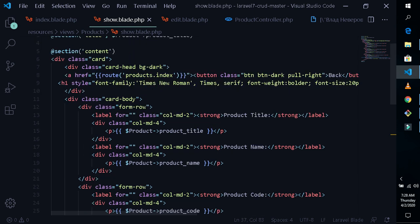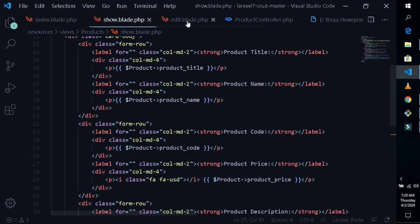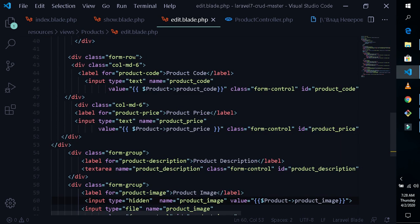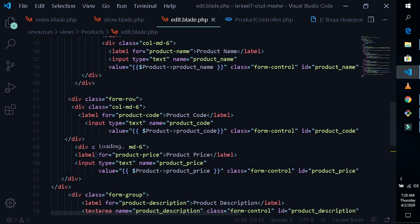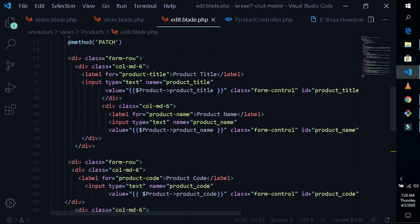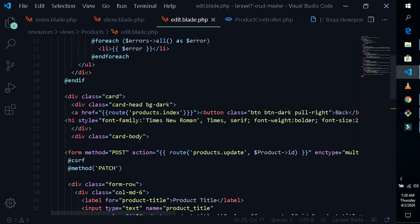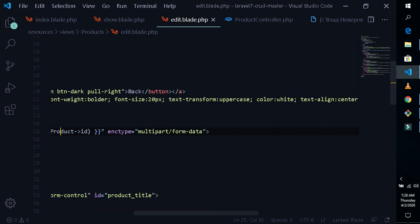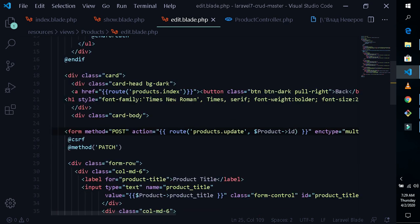These are the codes for the edit blade. The edit and create blades are similar — you just need to change the values, but everything else is the same. You also need to change the form to 'update' and pass the ID as a parameter. Don't forget to add the form data encoding part, otherwise your image will not upload and you'll get an error when trying to update or create a file.